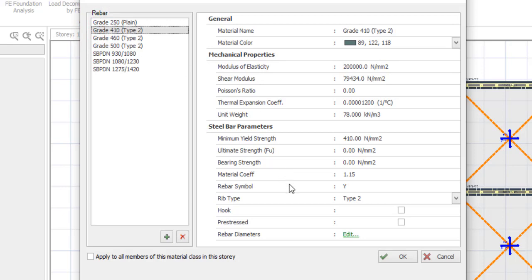So to do that, you can just come here, you will see your rebar diameters. You can see here, rebar diameters. So all you just do is click on Edit here. So click on Edit.